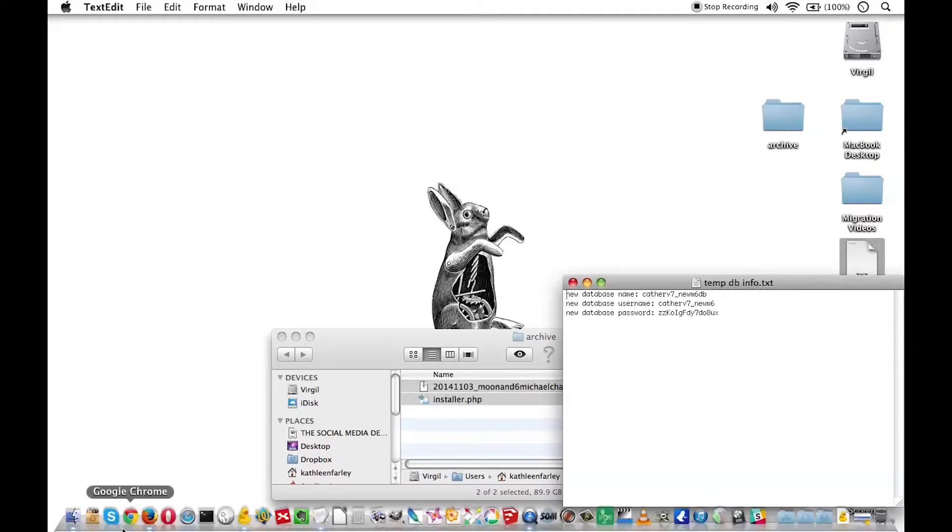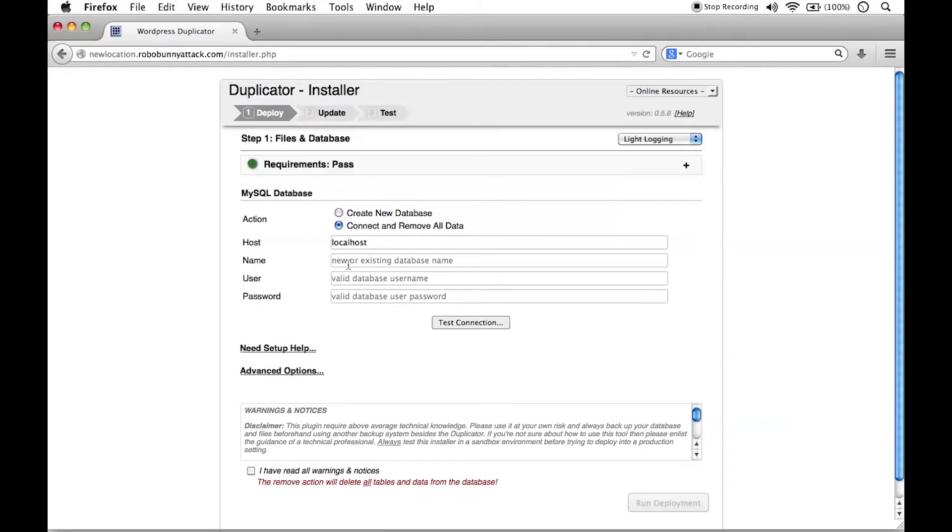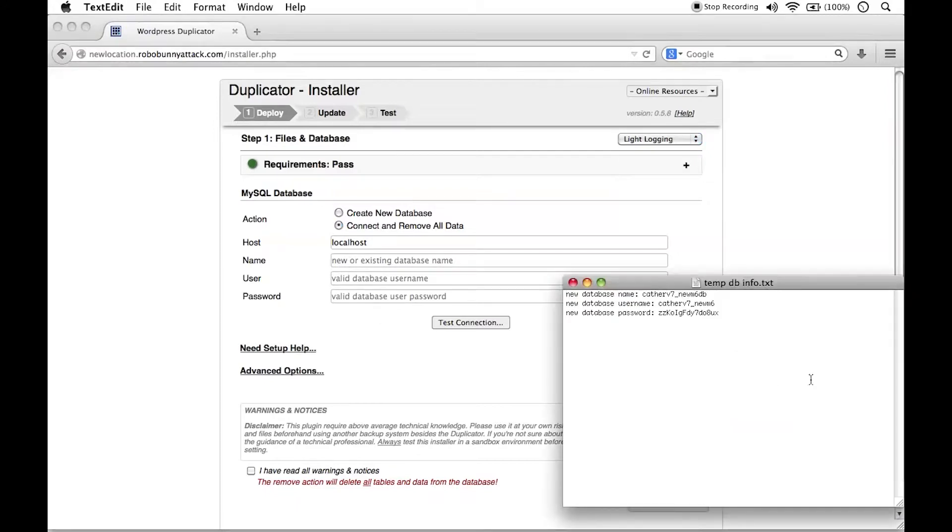Let's go back to this page, and let's see what we need to put in here. I'm going to skip this bit for now. I'm going to come back to this in a few seconds, but right here, name, user, and password. This is the new or existing database name, and so we already have a new database, so let's go get it.